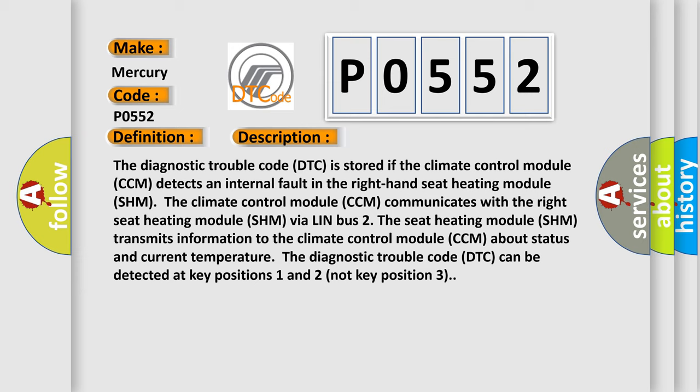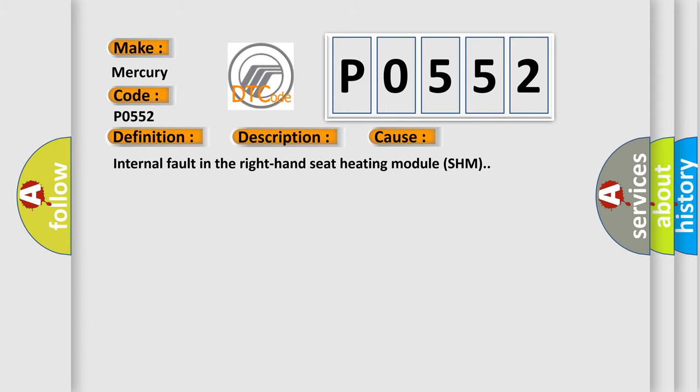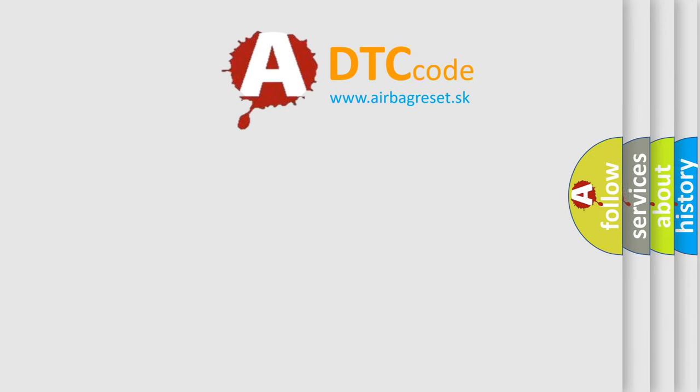This diagnostic error occurs most often in these cases: internal fault in the right hand seat heating module SHM. The airbag reset website aims to provide information in 52 languages.